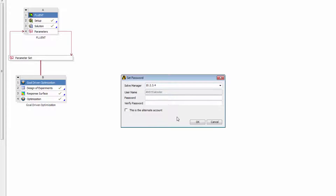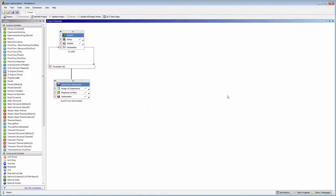The Username field is already populated with the domain and username of my primary user account. I'll enter the password for my primary account, and enter it again to verify it.